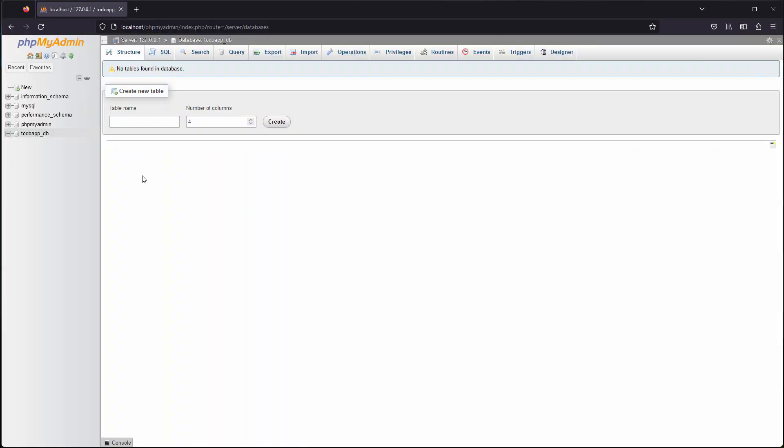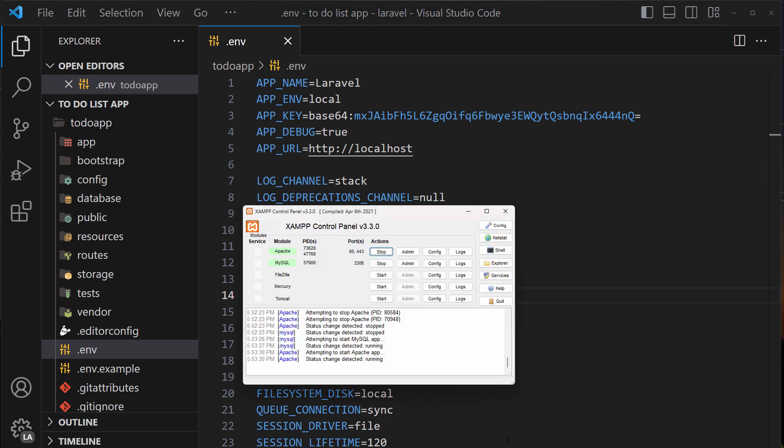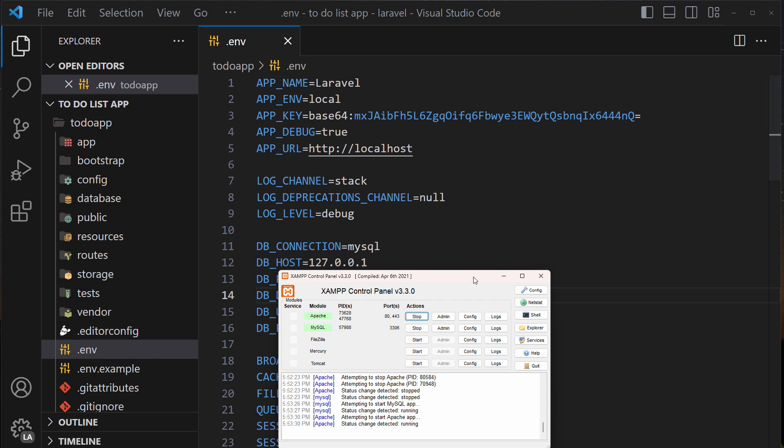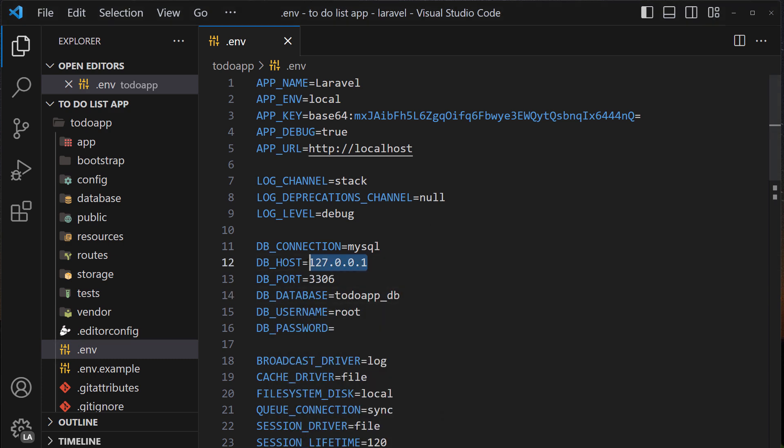So all we need to do right now is copy the name of the database and paste it here because look we are right now on the port 3306, this is the default one as you can see, and this is the DB host that we are using and this is the connection to MySQL.